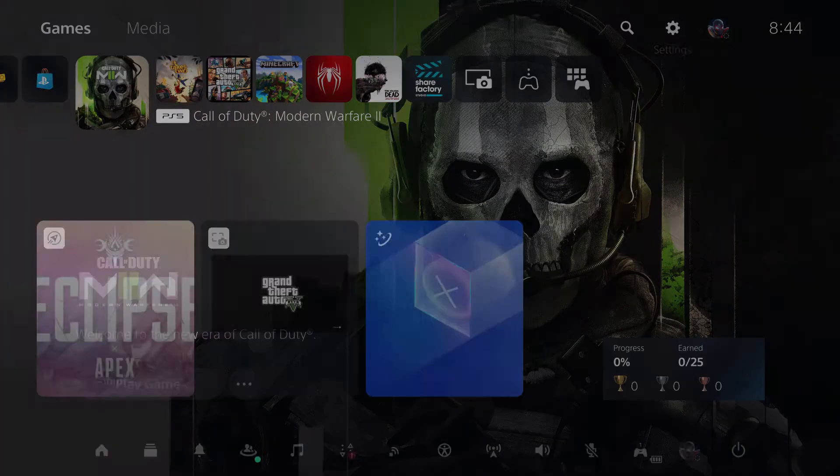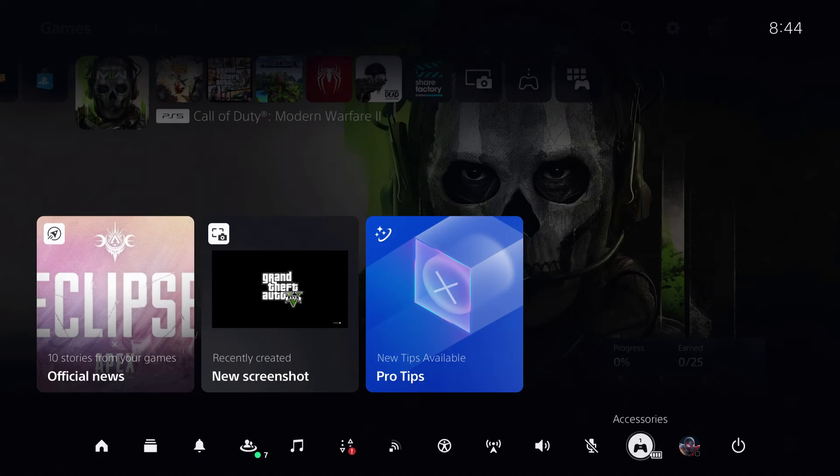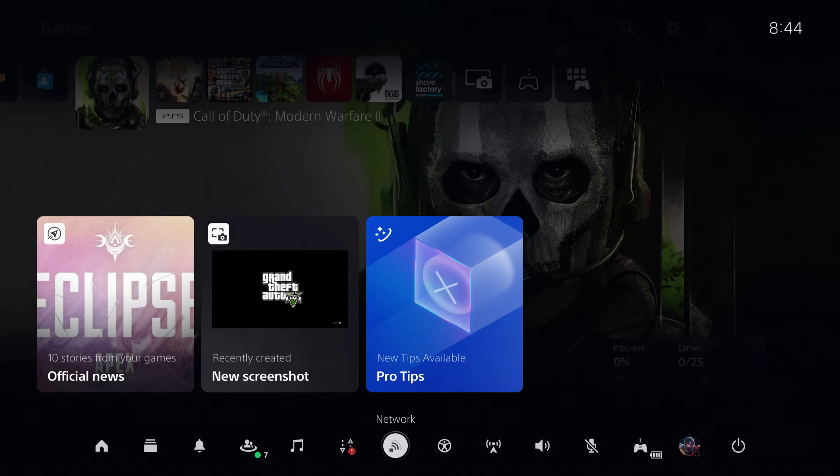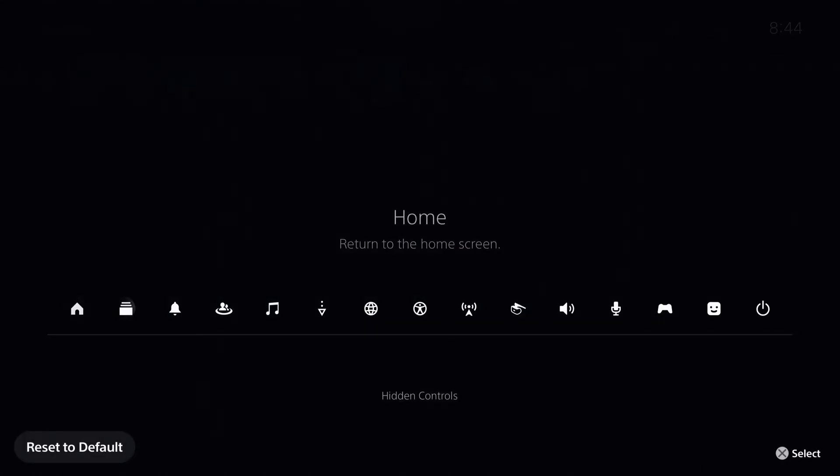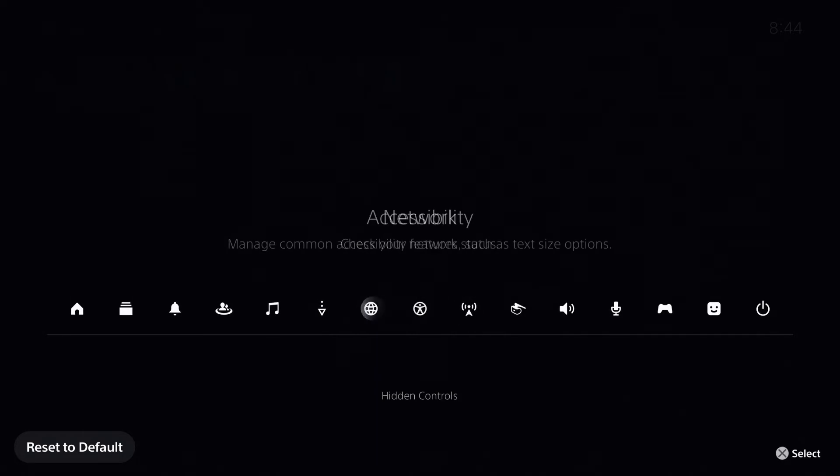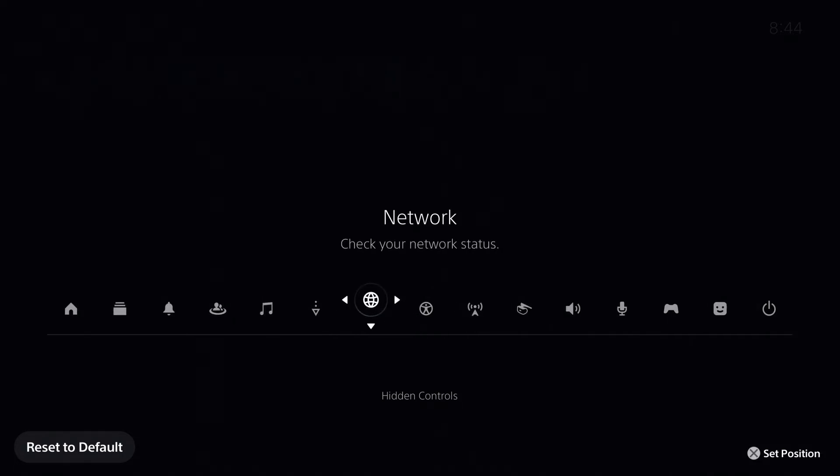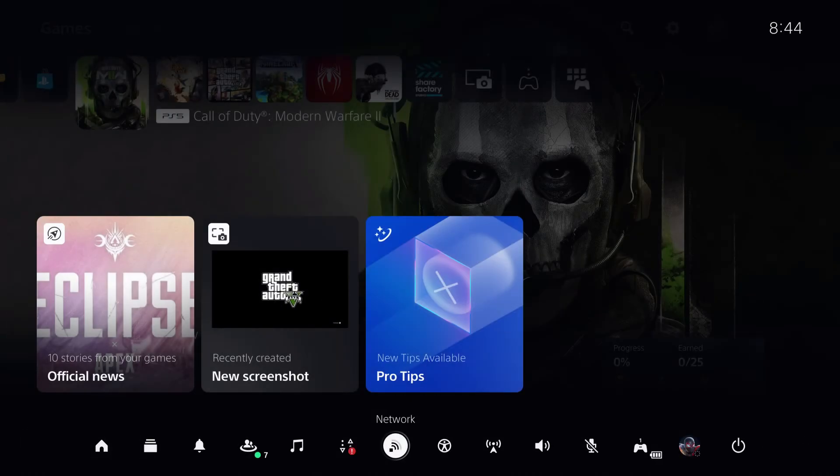You can also go over to your quick menu and add network. So if you don't have network on your quick menu, just go ahead and add it from hidden menu to here.